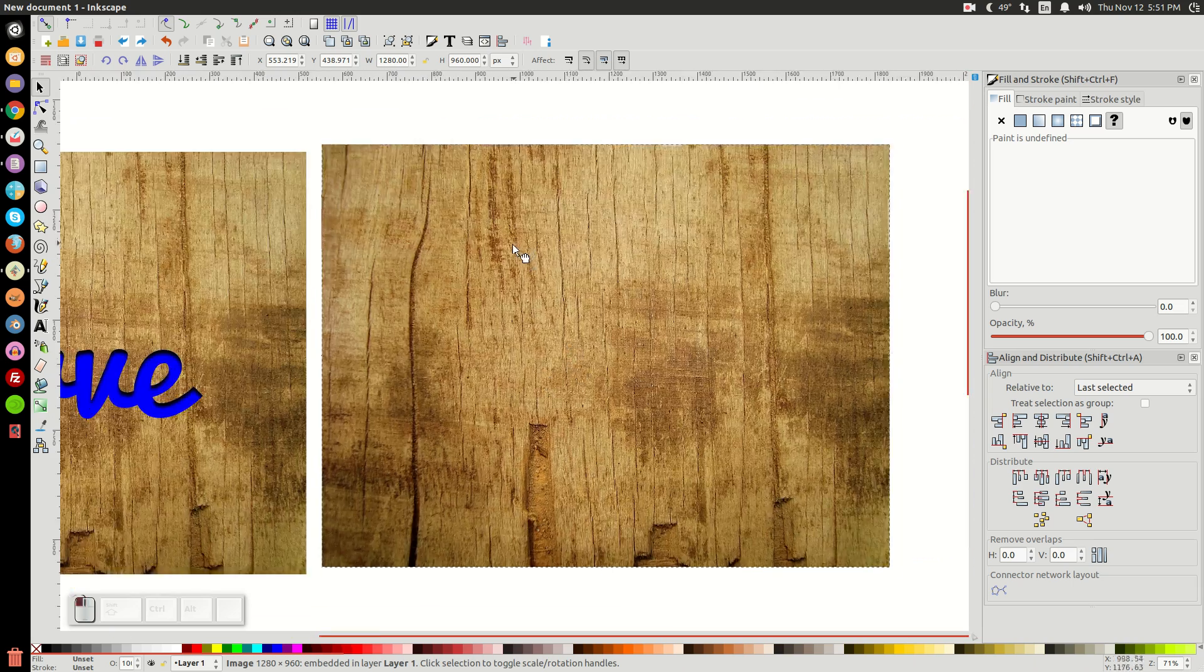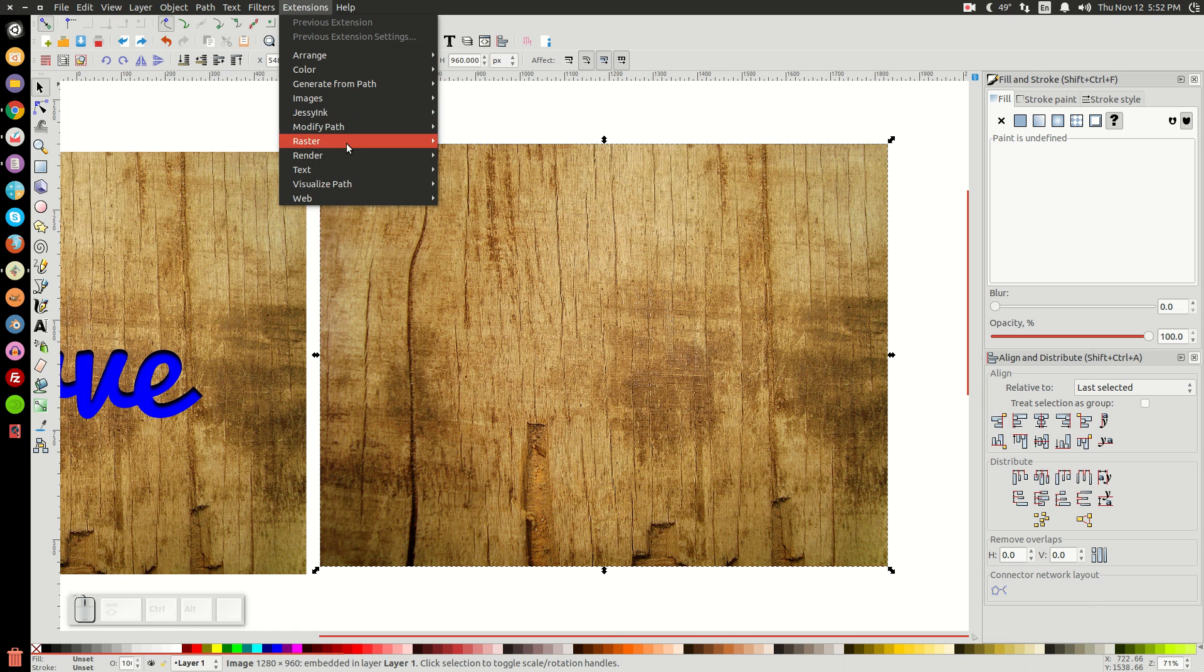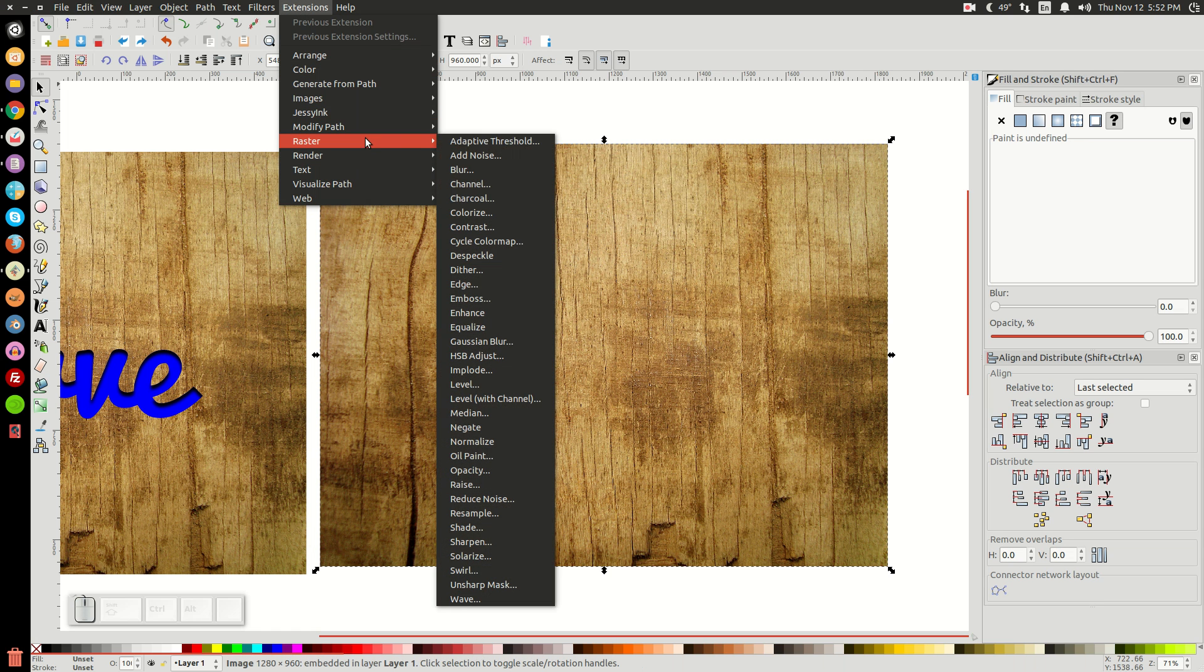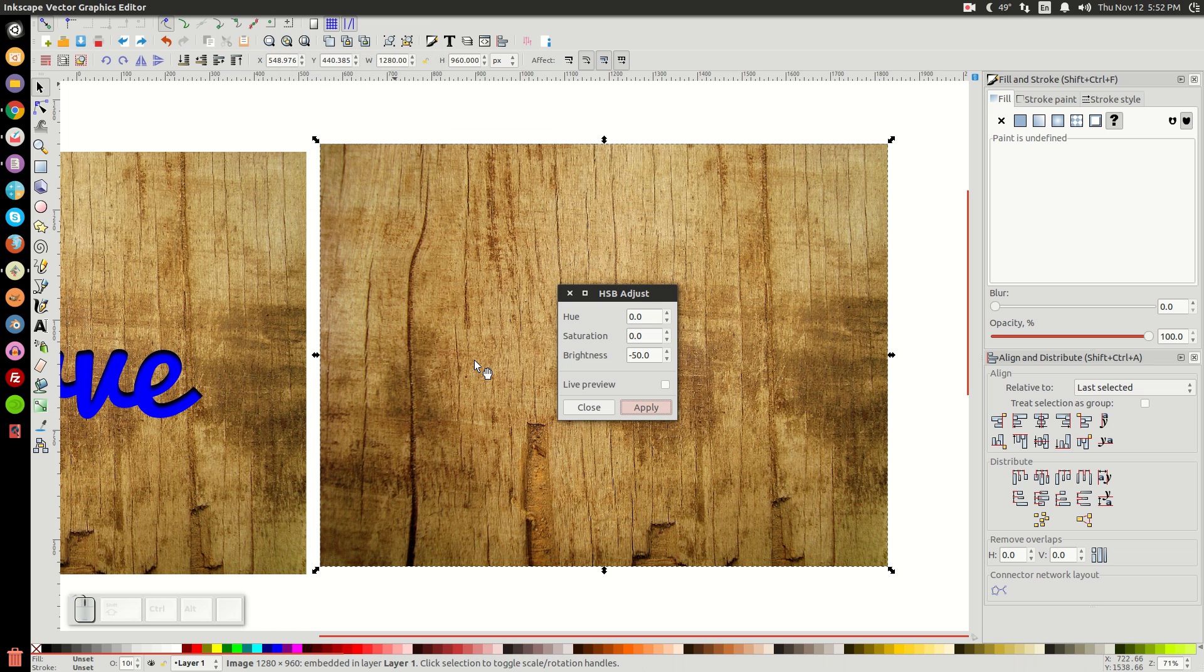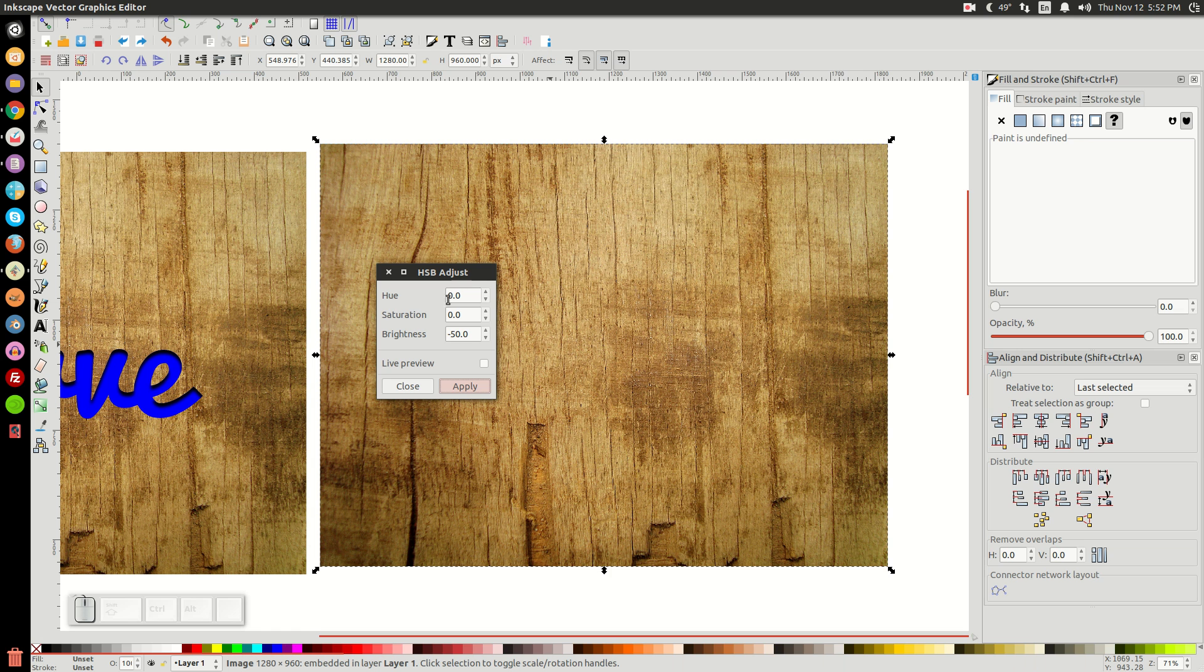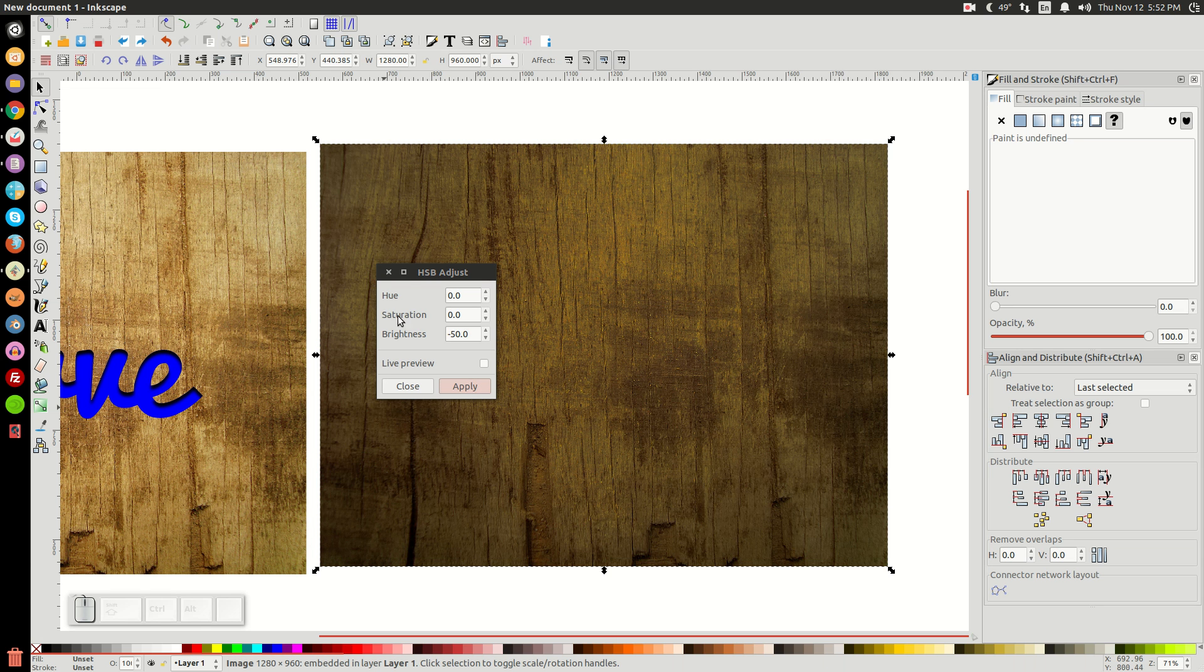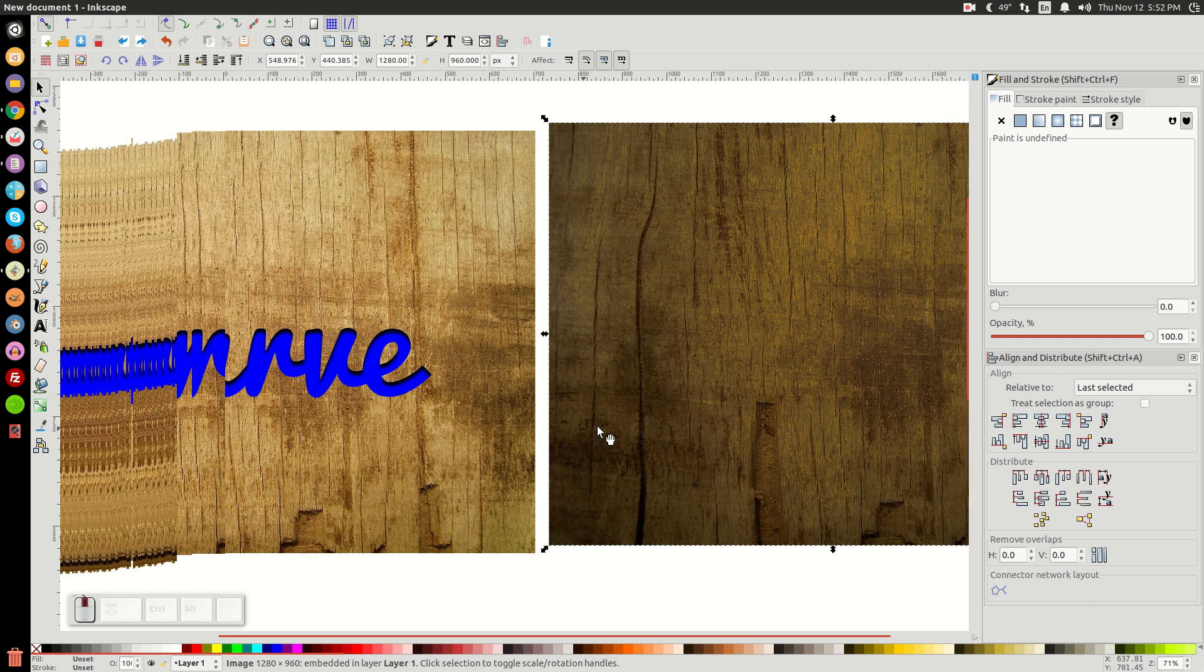So with this selected, we're going to go to Extension, Raster, and go to HSB Adjust. And the input values you want here are 0, 0, and negative 50. And once you have those values set, just go ahead and click Apply. And then we can close out of that menu.